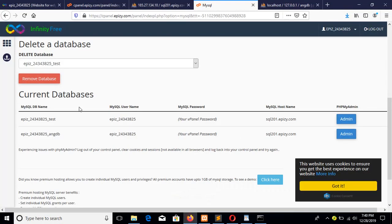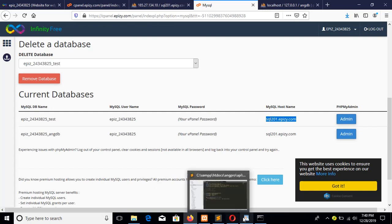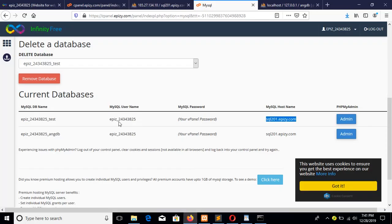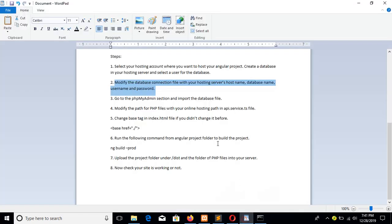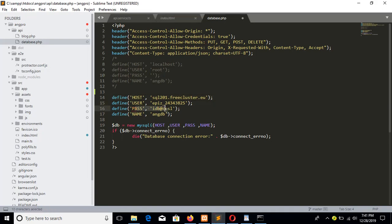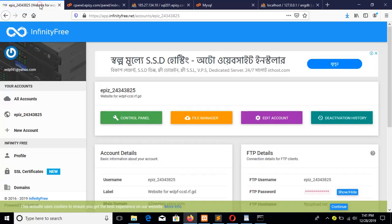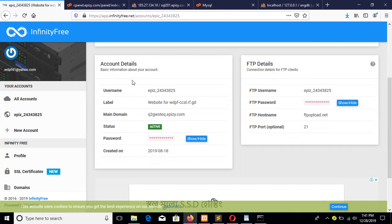This is the MySQL host name — I will show you how you can get it for online hosting. Go to the MySQL section to find your host name. Next, set the username — you can find it from this part. The third part is the password, which is the vpanel password.